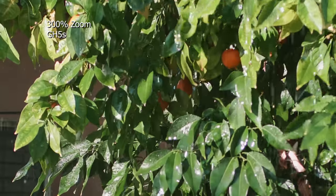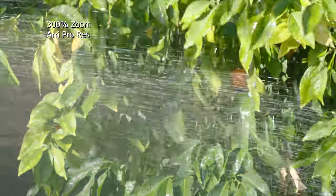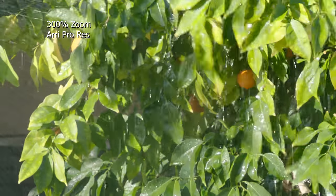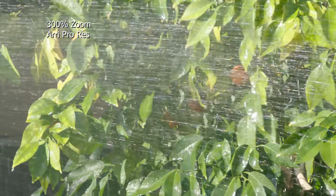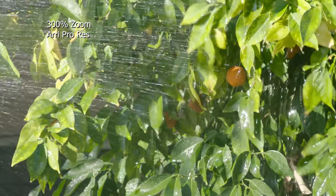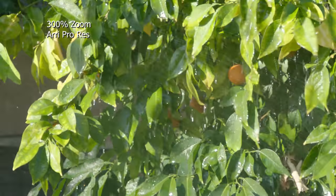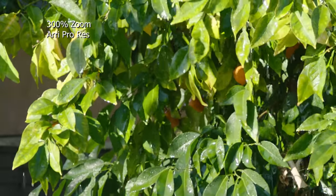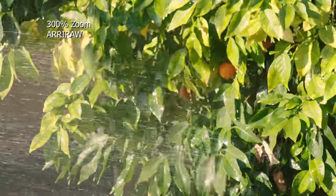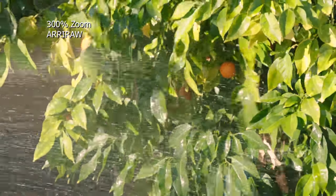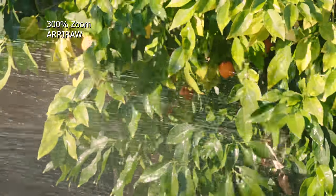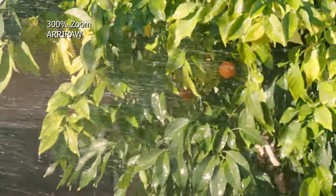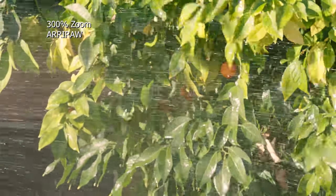I would say that maybe the internal ProRes recording on the Alexa feels the best, it feels the most natural the way that the water is moving. But it's really a close call, and truly all three of them are handling their internal codecs just fine.